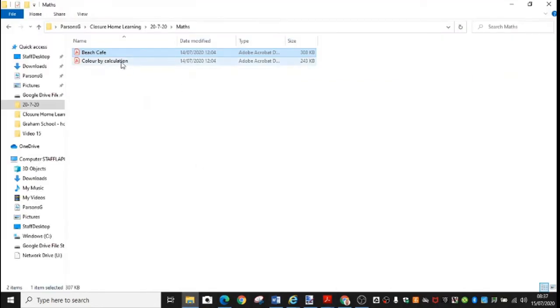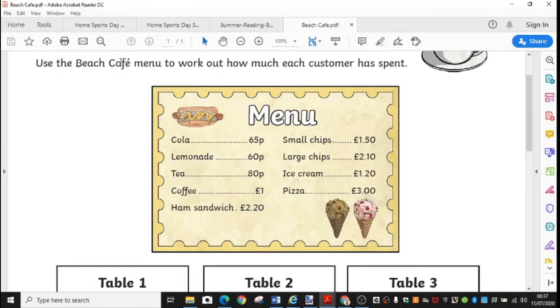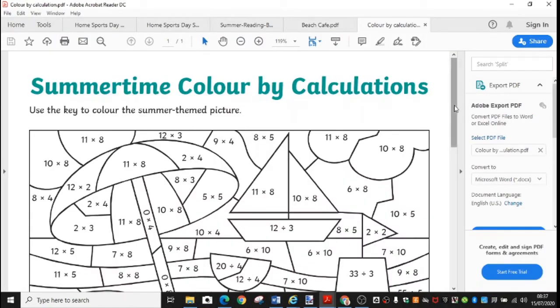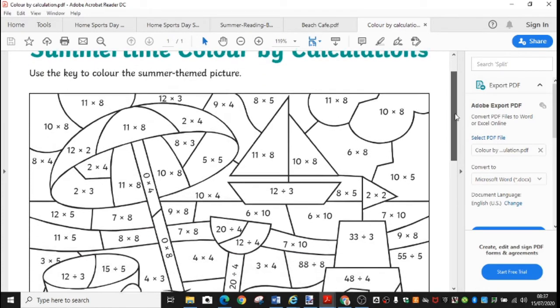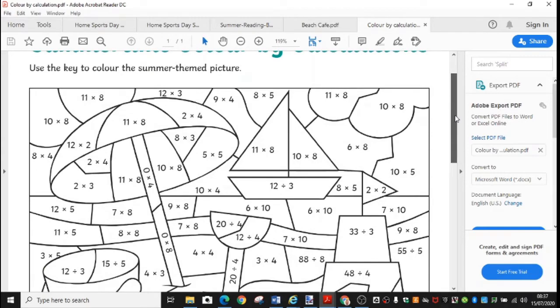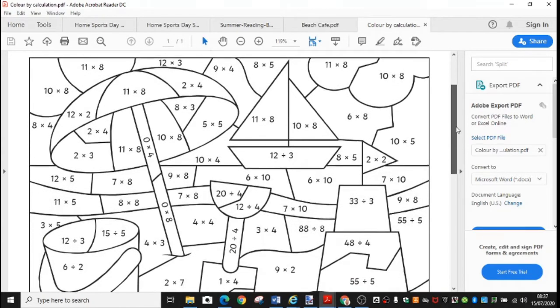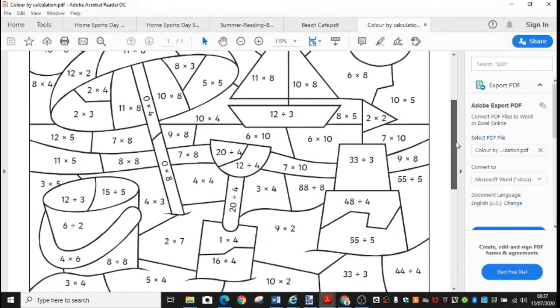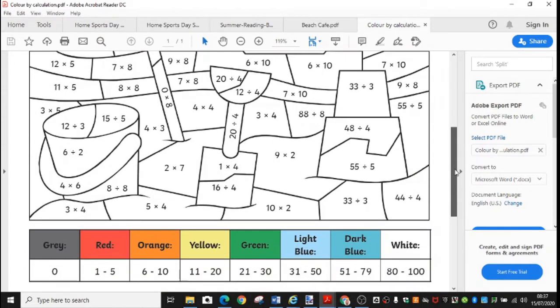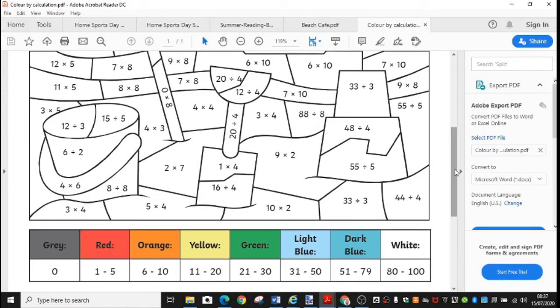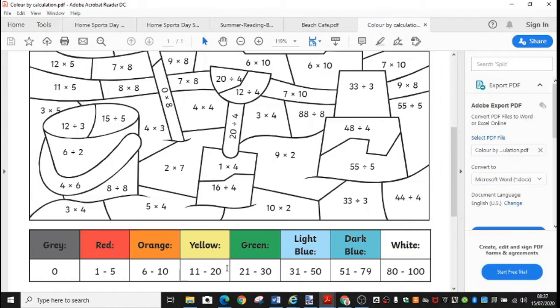Your second maths activity for Wednesday is a Summer Time Color by Calculations. We've done things like this before. So you need to use the colour key to reveal the picture. I think you can pretty much see what the picture is going to be like. So here are your colours depending on the answer. So for this box here, we've got 10 times 2. 10 times 2 is 20. So therefore it's in this range here. So I would colour this block in yellow. So have fun with your summer maths challenges this week.